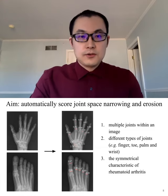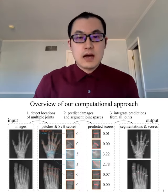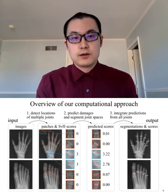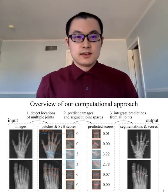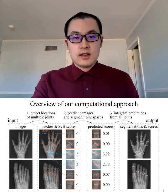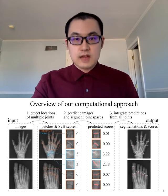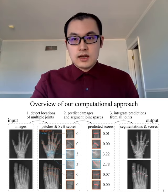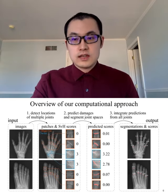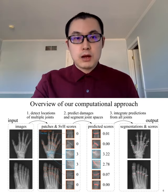Considering these three unique features, we build a three-step pipeline to address this problem. First, we detect the location of multiple joints. Then, based on this location, we predict the joint damage. And then we integrate predictions from all joints and make the final prediction. I will go through these three steps one by one.